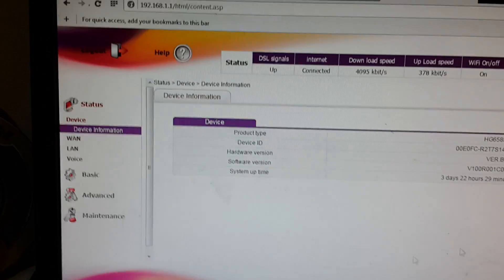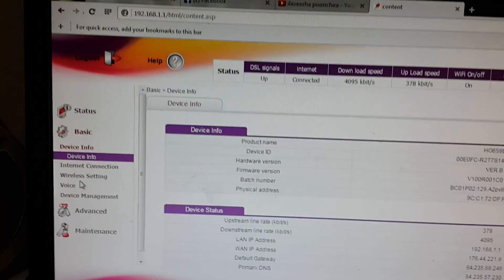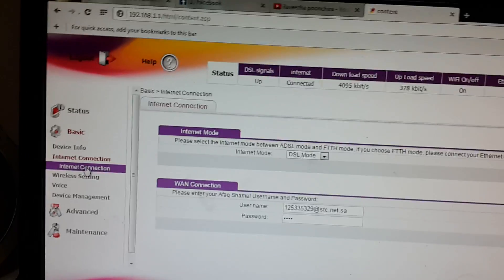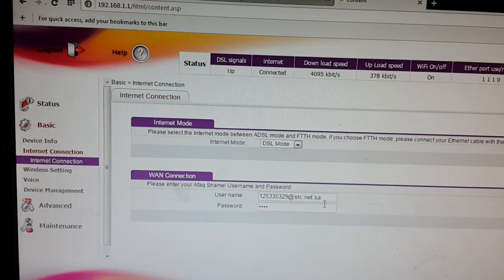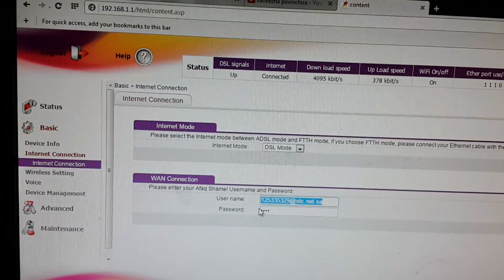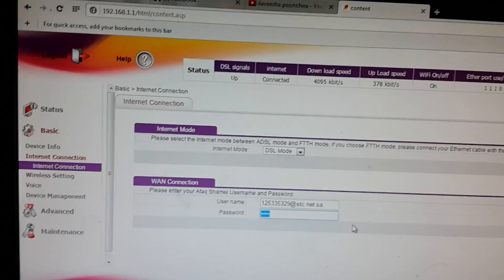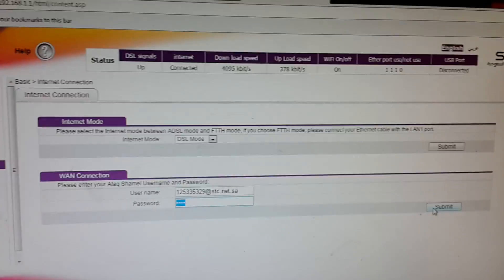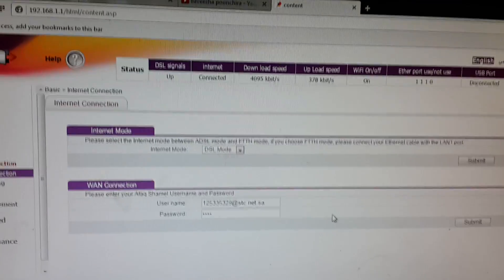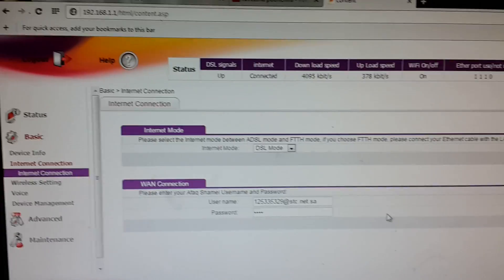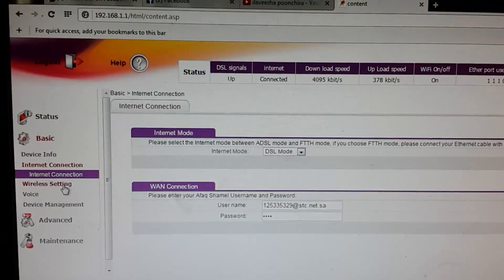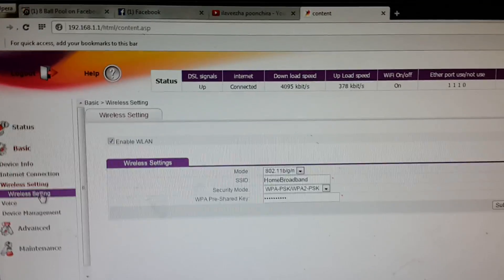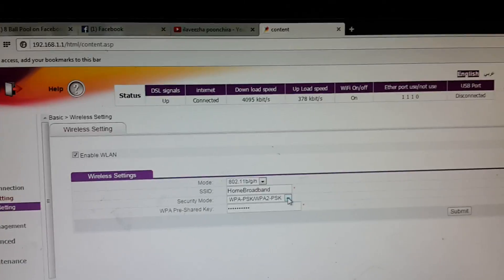Go to the menu, then Basic Internet Connection. Put in your username and password as provided by STC, then submit. The connection will be okay. If you want to set a wireless password, click on Wireless Settings.